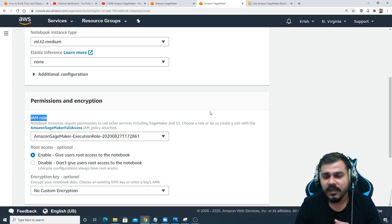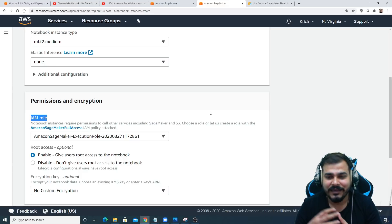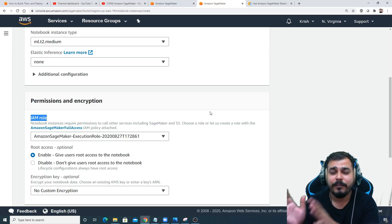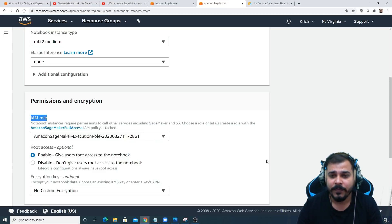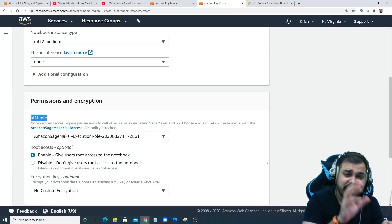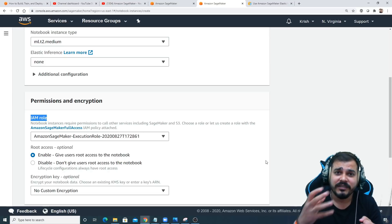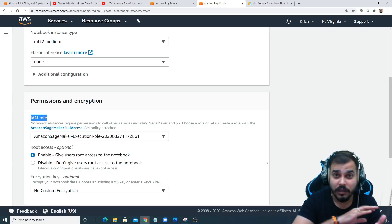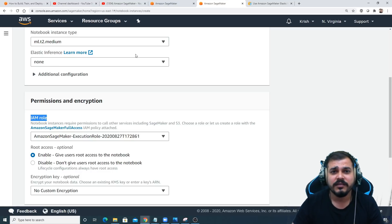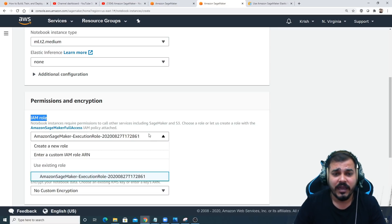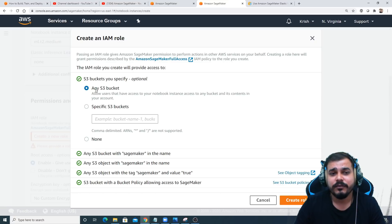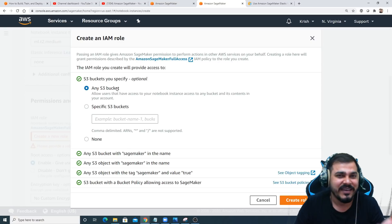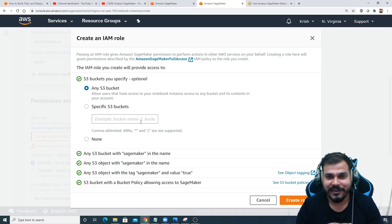Suppose in our example, if I'm working on some bank application, I have created an S3 bucket and that S3 bucket should only be accessible by that bank application. For that, I can actually create this IAM role. Once I create the IAM role and give the permission to access only that S3 bucket, from that particular instance you'll be able to use all the data that is present in that particular S3 bucket. Now I'll go and create a new role.